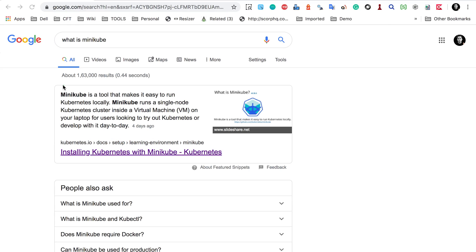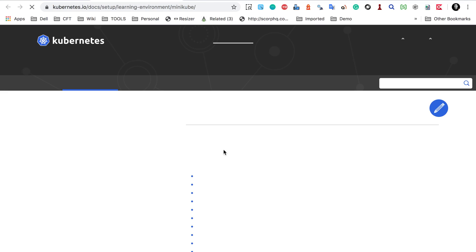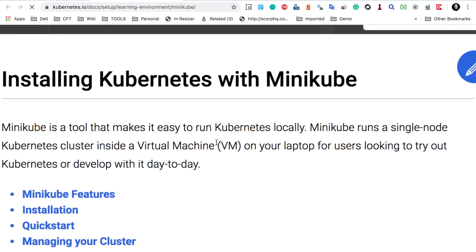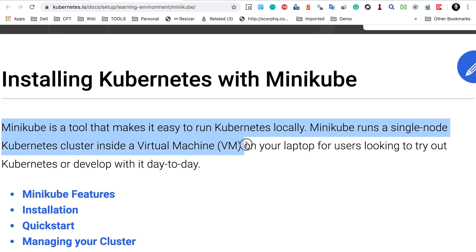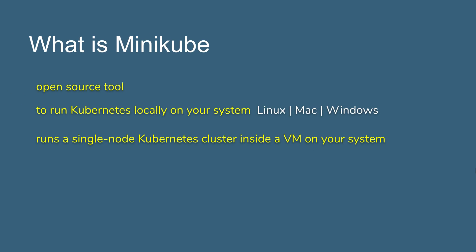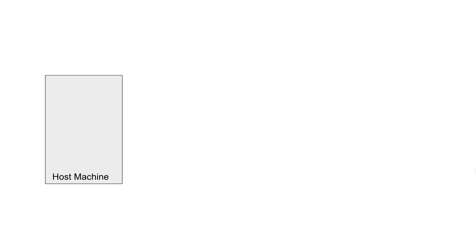Here you can see we have this documentation from Kubernetes, and it says Minikube is a tool that makes it easy to run Kubernetes locally, and Minikube runs a single node Kubernetes cluster inside a virtual machine on your laptop. So this is what Minikube is. To summarize: Minikube is a tool that helps to create a single node Kubernetes cluster running in a virtual machine on top of your laptop or your system.